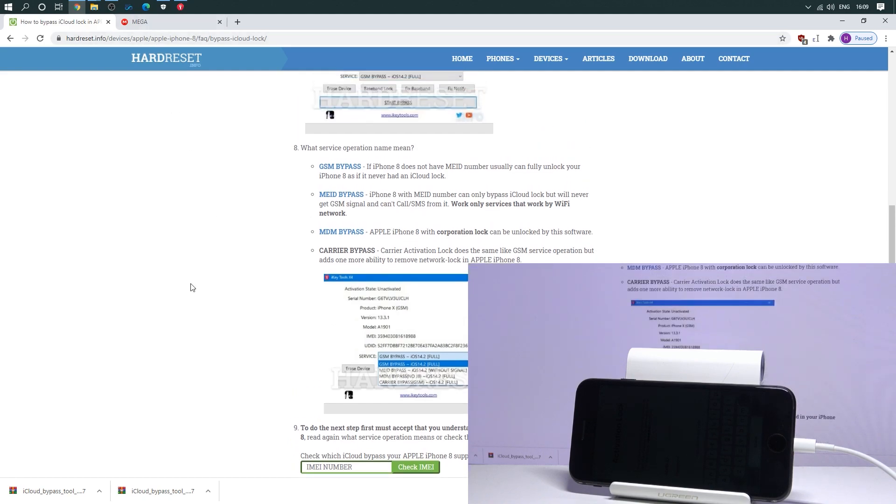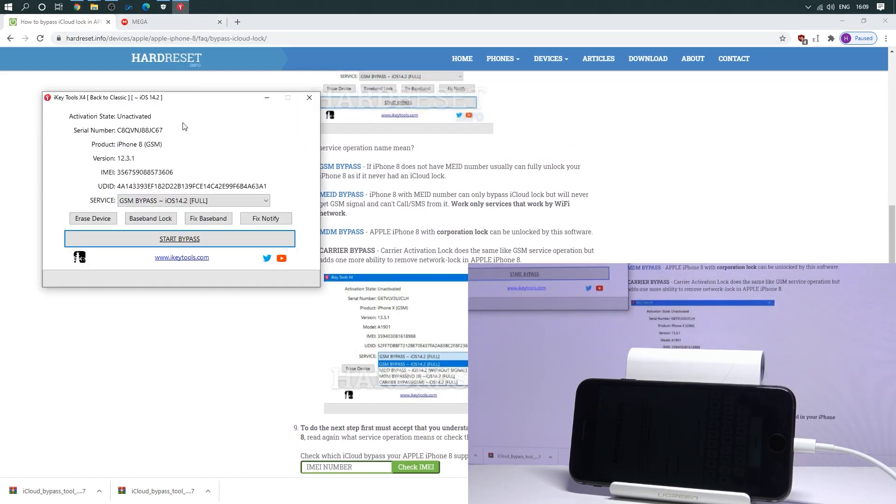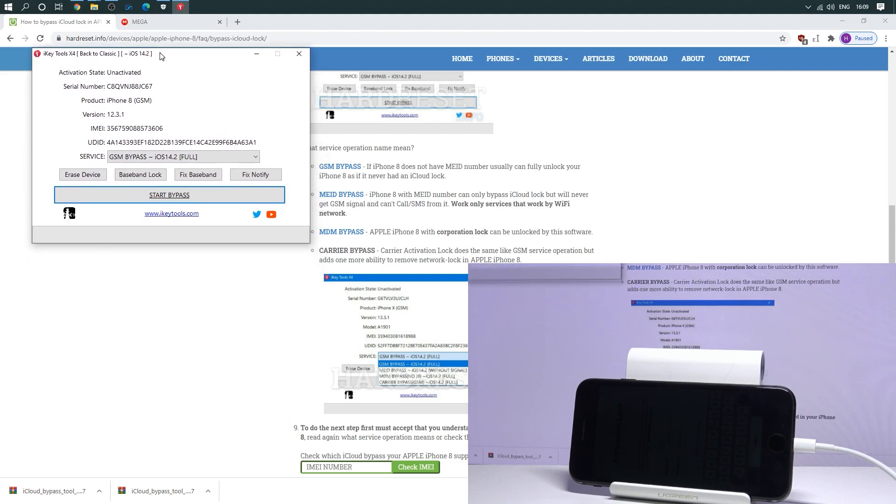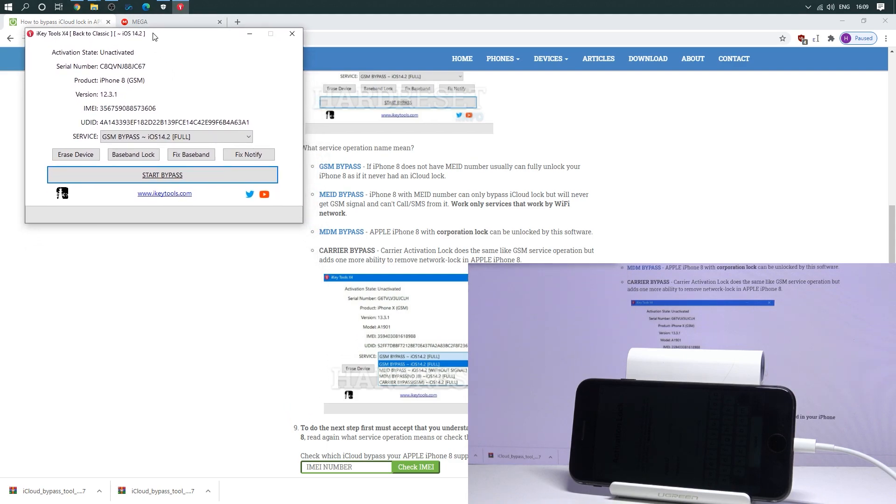And if you are ready, you can just go to the following tool and choose your bypass or GSM bypass right here. And all you need to do is use the start bypass button. Let me do it.